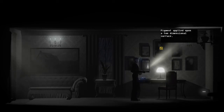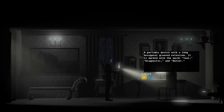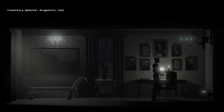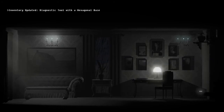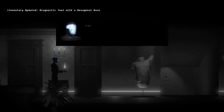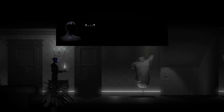So I'll need this. Diagnostic the butler. Something is... something... what? I... My rule!